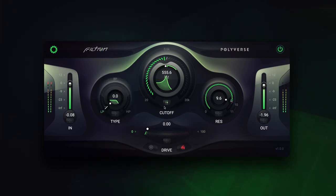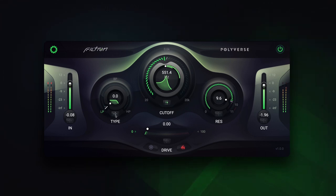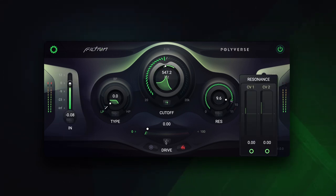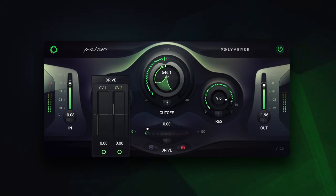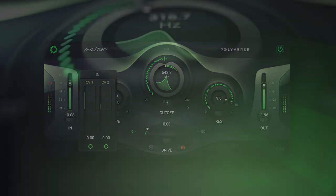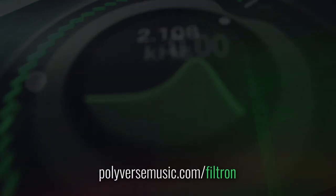Filtron is even optimized to handle audio rate modulation, but that's for a different video. You can modulate all of the main parameters on Filtron. Give it a go — it's free! The link for downloading Filtron is in the description.